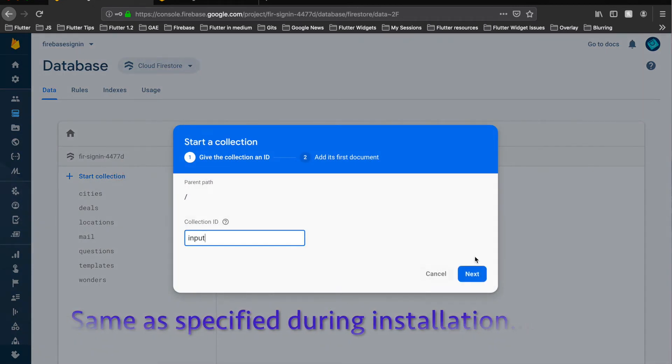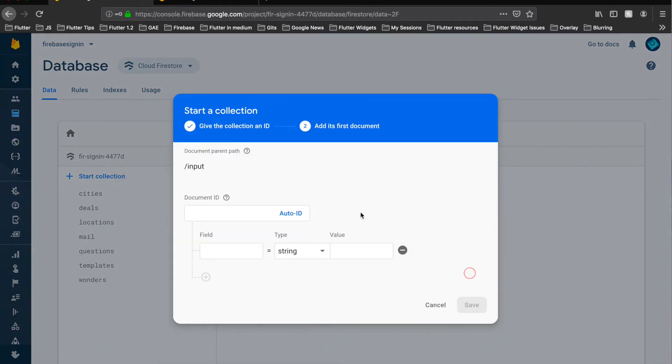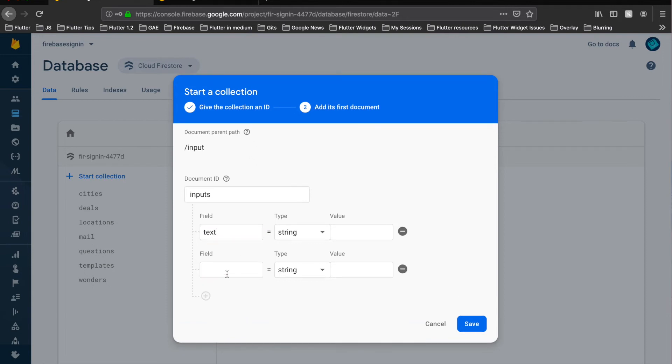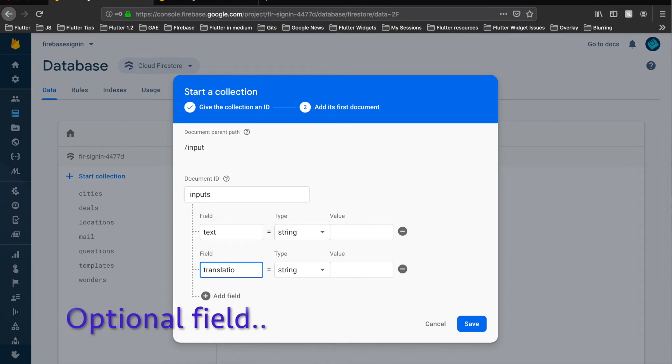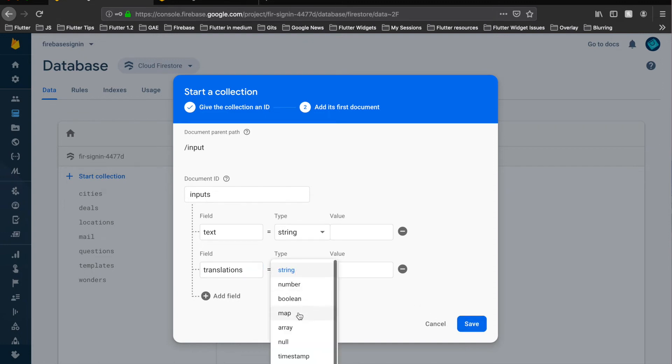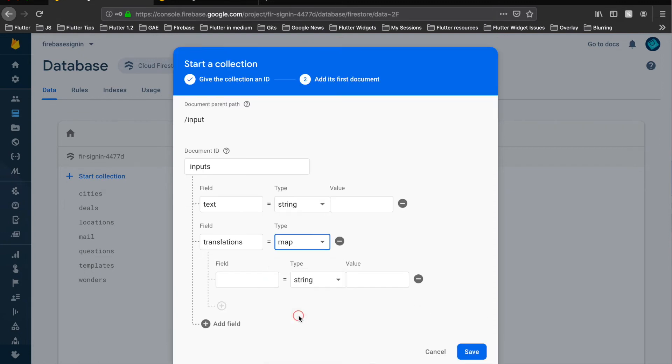And next I named the document ID as inputs, the field which I stated in the installation of extension as text. So this would be the input field the extension would listen to. And let's input another field as translations for the extension where it would store the extra translations. Remember this is generally a map and let's save it.